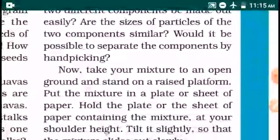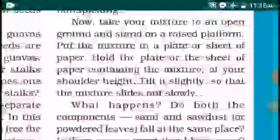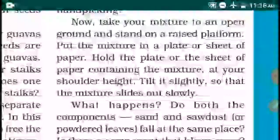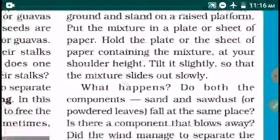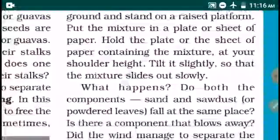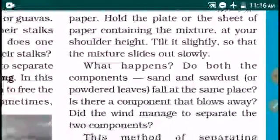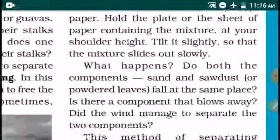Take the mixture to an open ground and stand on a raised platform. Put the mixture in a plate or on a sheet of paper. Hold the plate or sheet at shoulder height and tilt it slightly so the mixture slides out slowly in the wind. Heavier particles settle down near the person, and lighter particles settle down away from the person.